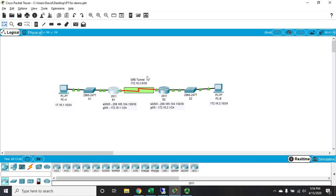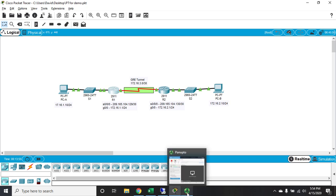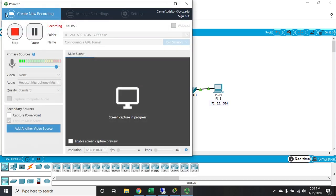Okay, so hopefully that all makes sense, and that is how we configure a GRE tunnel on a Cisco device.